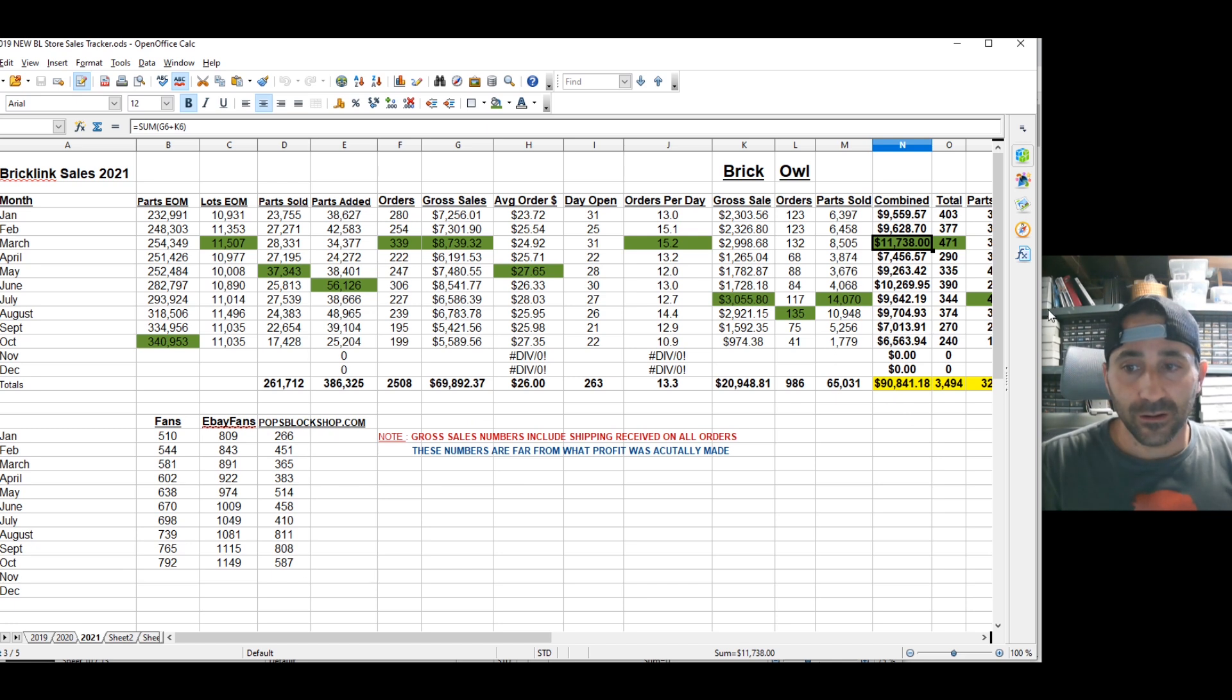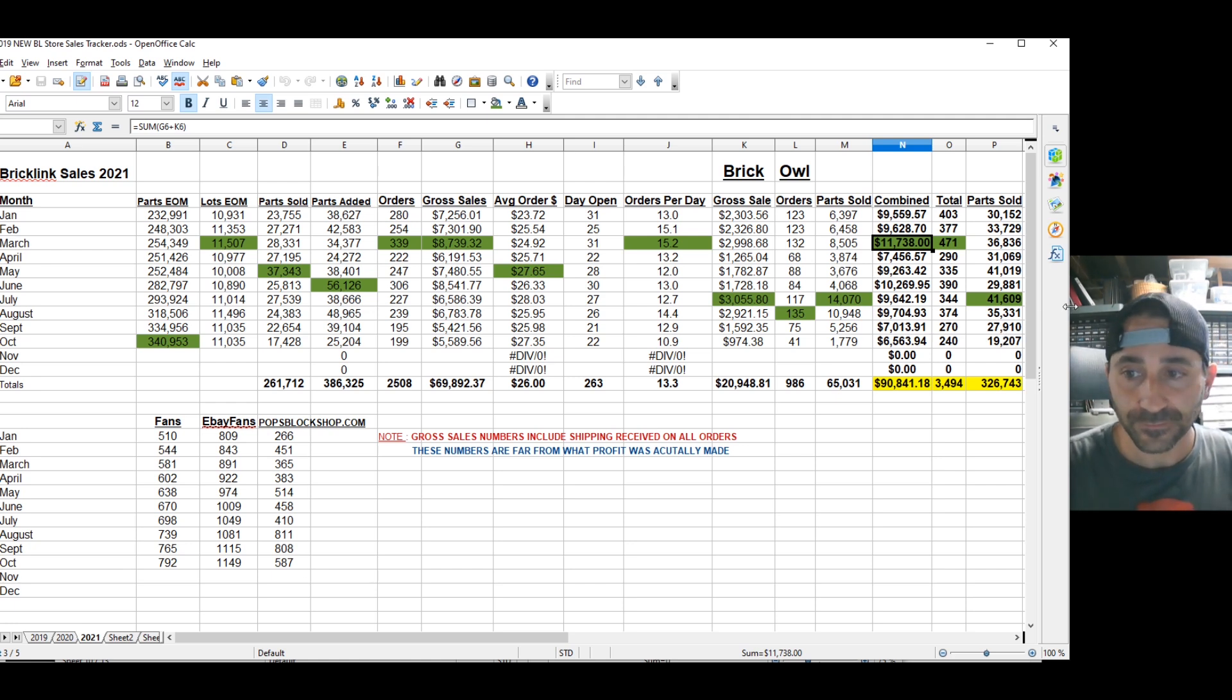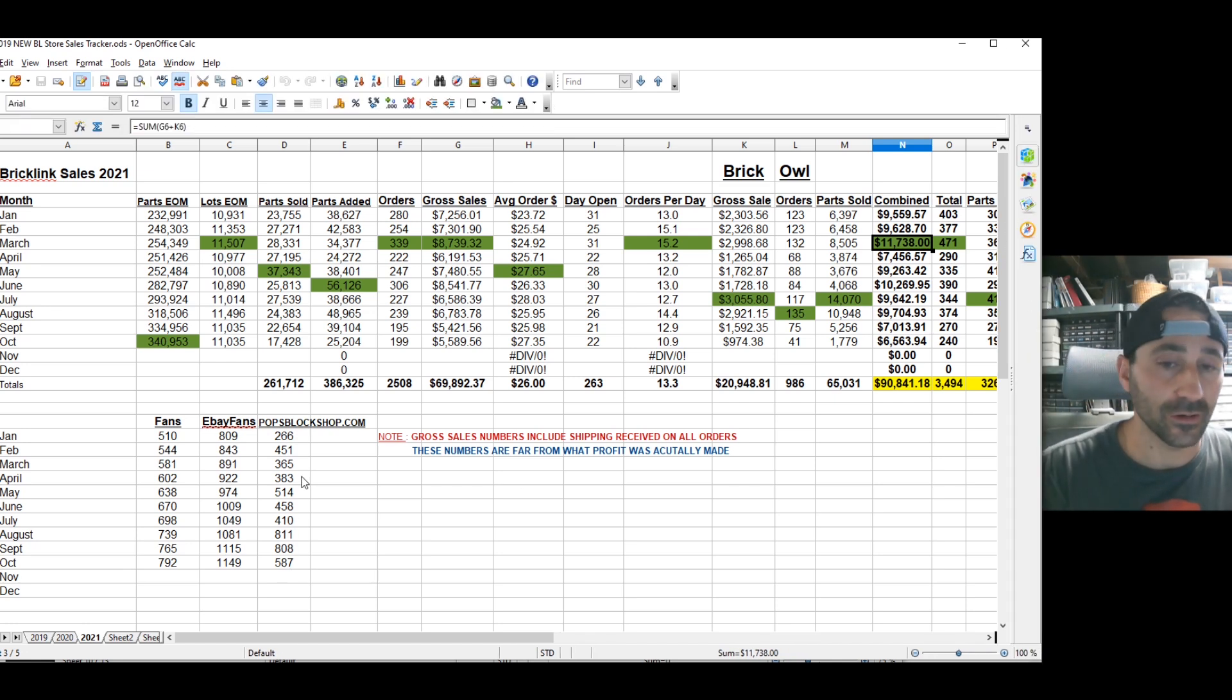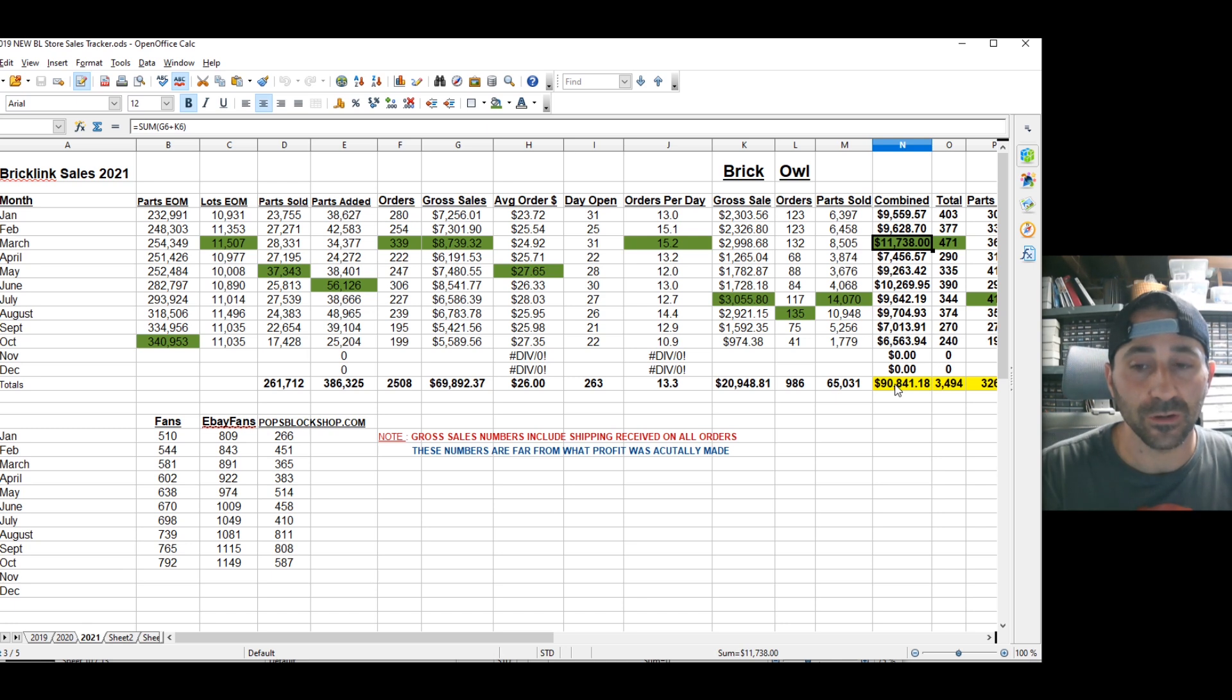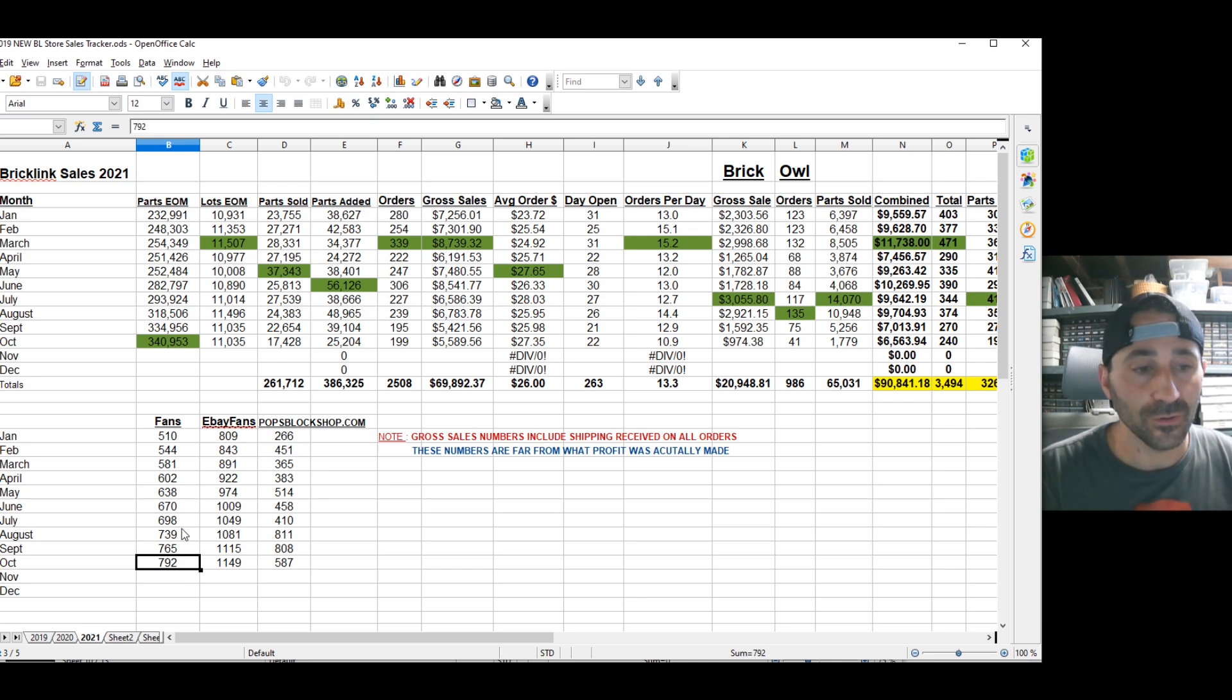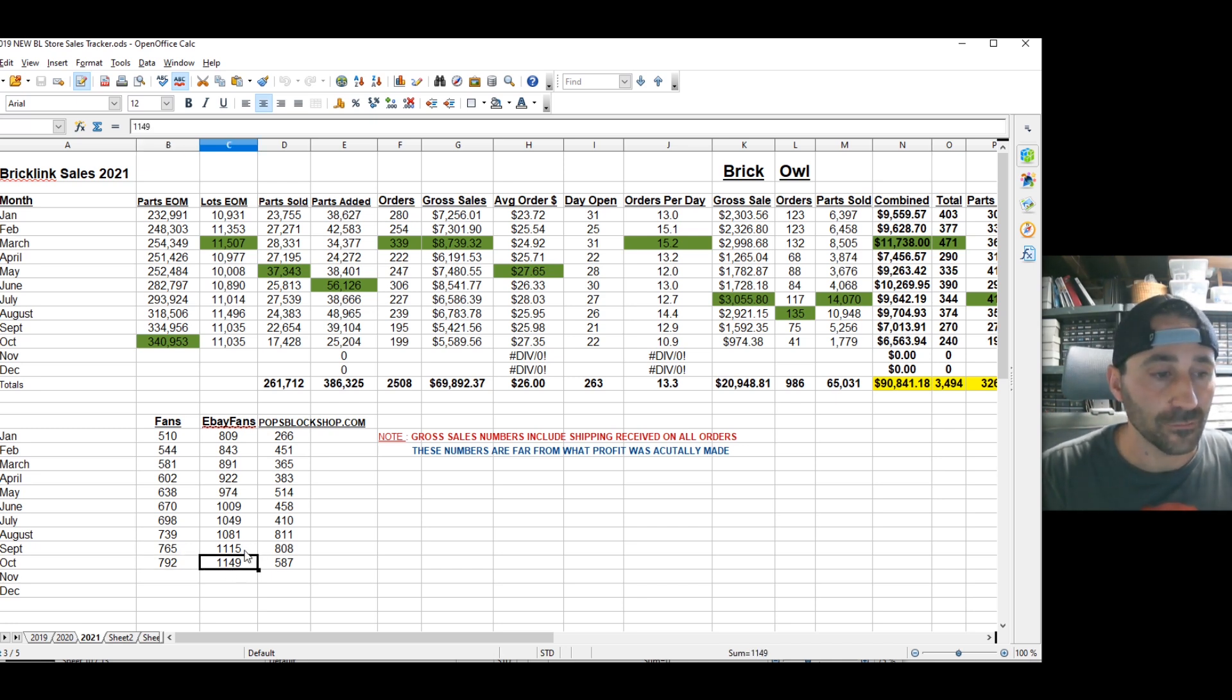I think I covered it all. We sold 19,000 parts in October, 27,000 in September. For the year we sold 326,000 parts, that's crazy. And for the year, $90,000 in combined gross, this is not net profit, just how much money we received with shipping costs as well. Our fans increased from August 739 to 792. We were closed for a lot of that time. So that's surprising it kind of stayed the same. I was still putting out one video a week for a few weeks. That can definitely help gain fans as well.